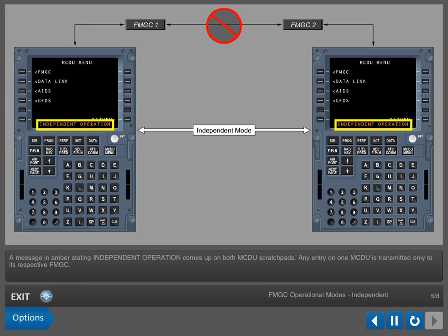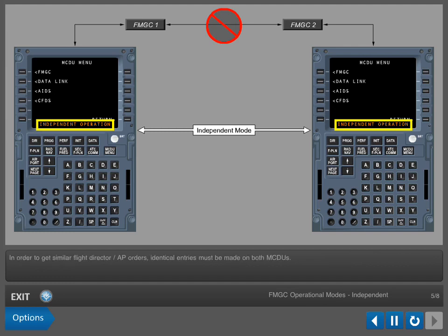Any entry on one MCDU is transmitted only to its respective FMGC. In order to get similar flight director autopilot orders, identical entries must be made on both MCDUs.